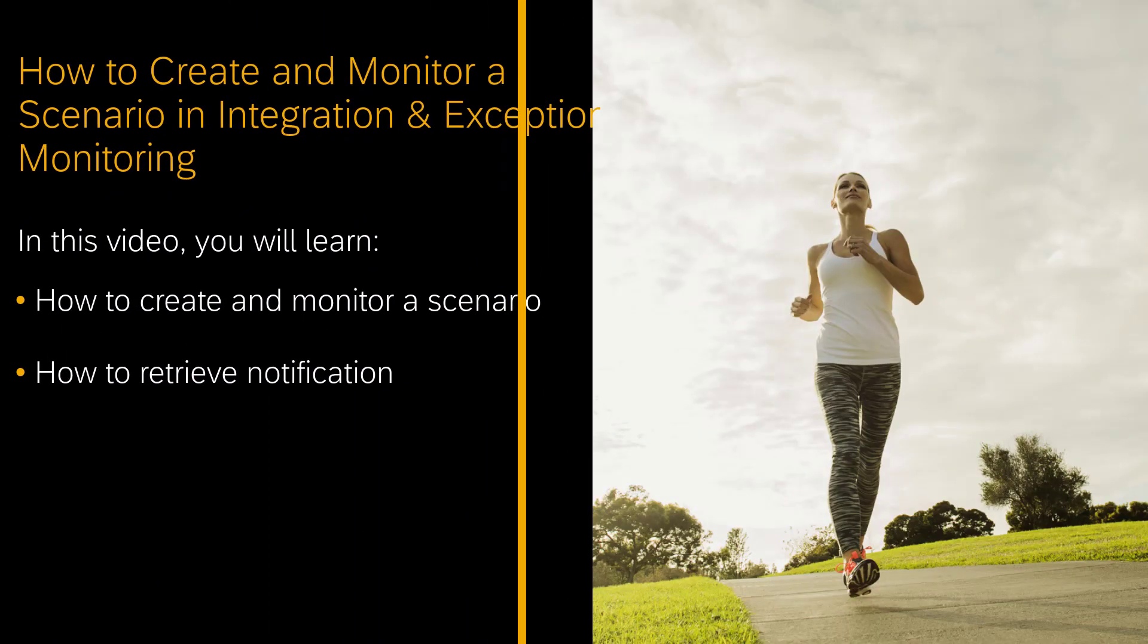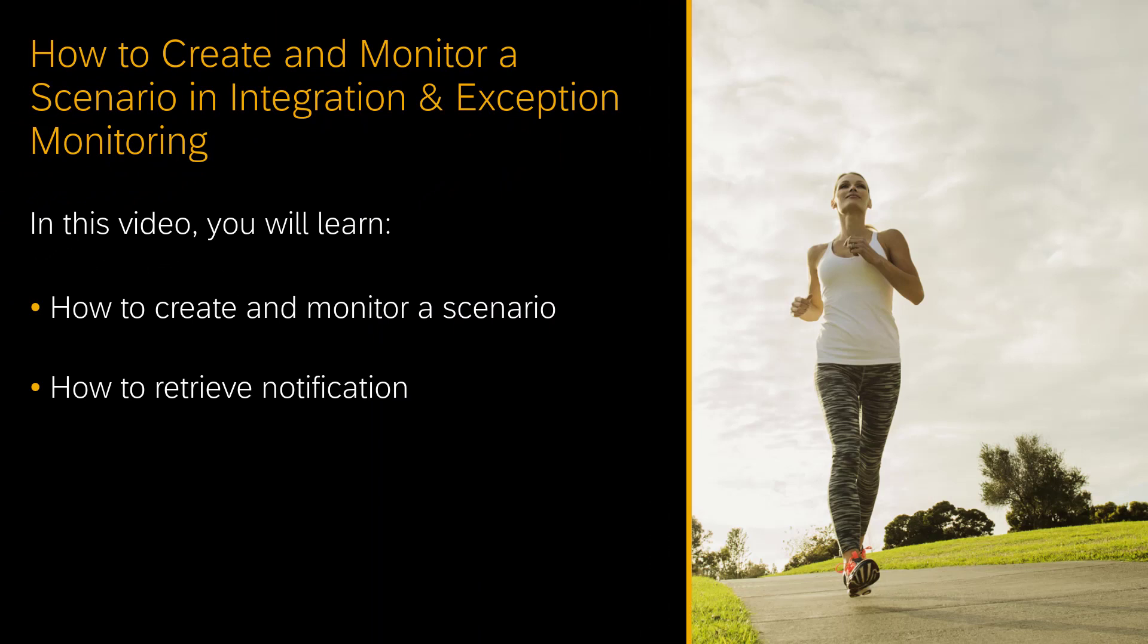Hello, my name is Florian Turner and I'm a user assistance developer for SAP Cloud ALM. In this video you will learn how to create and monitor a scenario in integration and exception monitoring and receive notifications when alerts are raised as per maintained configuration.